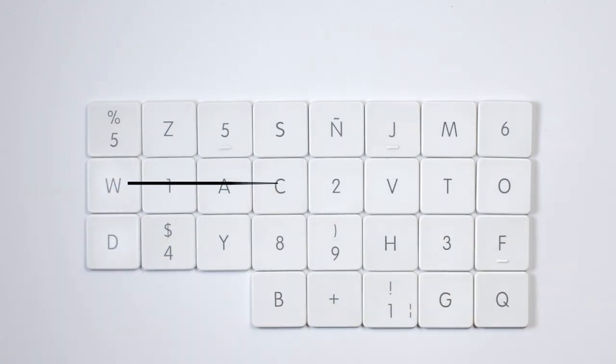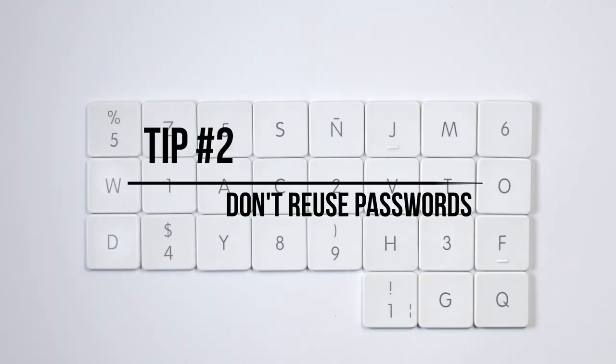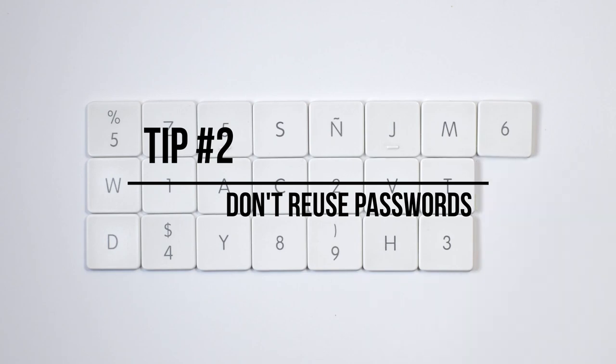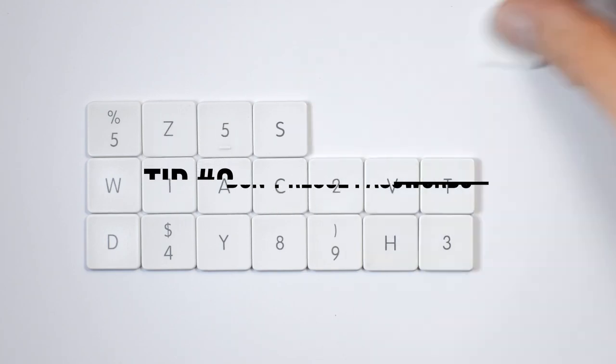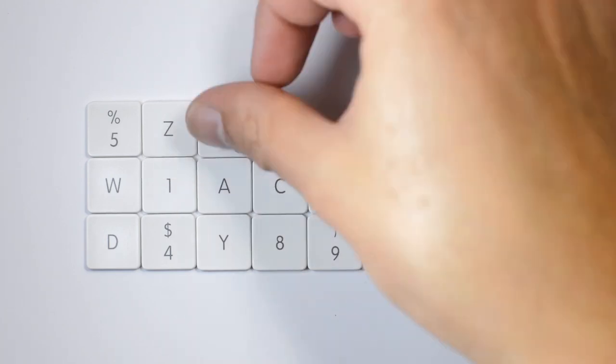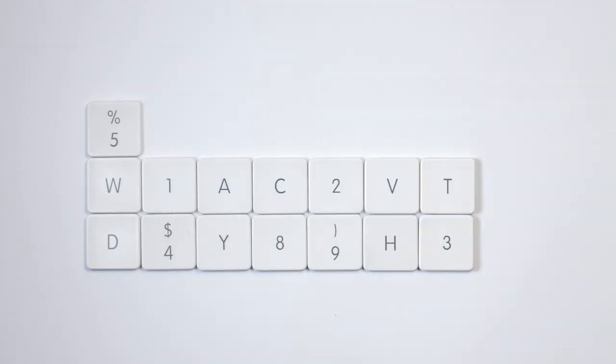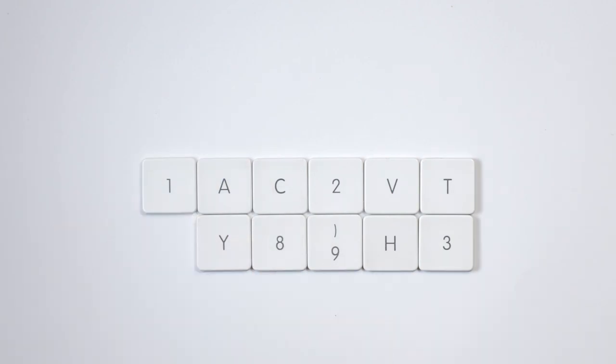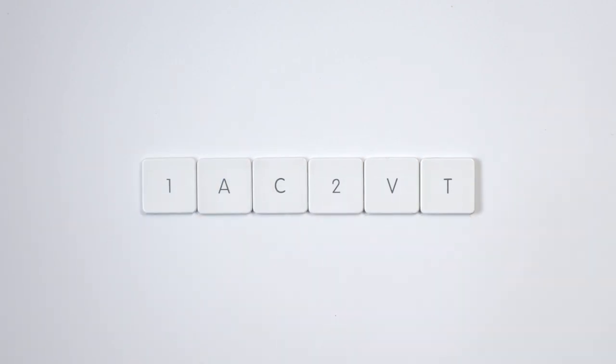Tip number two: don't reuse passwords. Another common mistake people make is reusing passwords across multiple accounts. This is a big no-no, as it means that if one account is compromised, all of your other accounts are also at risk.